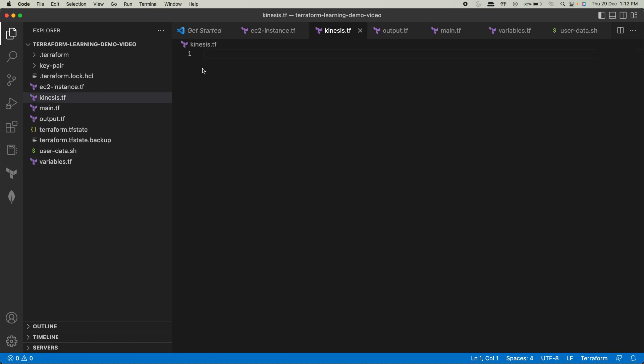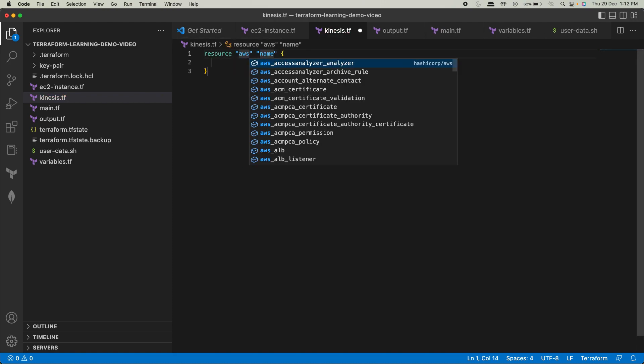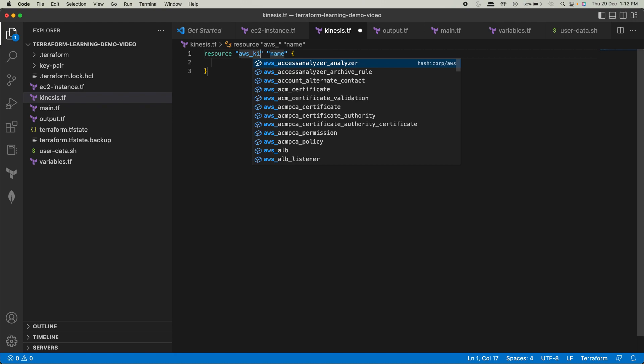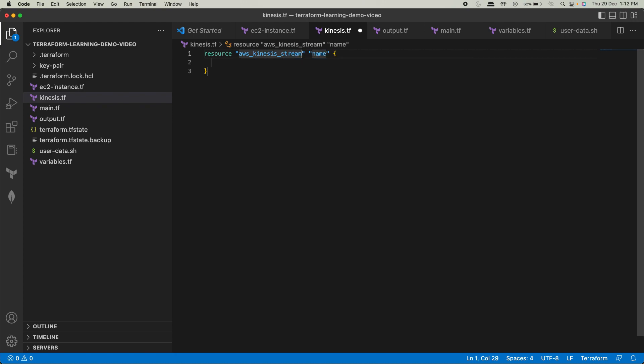Now I'll just show you over here. So resource name, I'm going to use AWS underscore Kinesis stream. This is what I'm going to use. You can choose to give any name over here. I'll just use Kinesis stream. That's it.